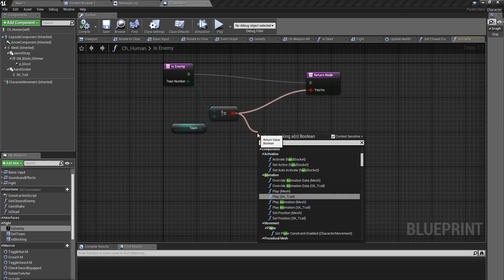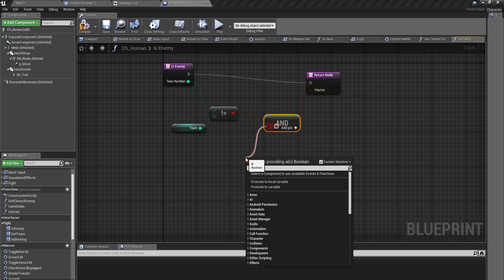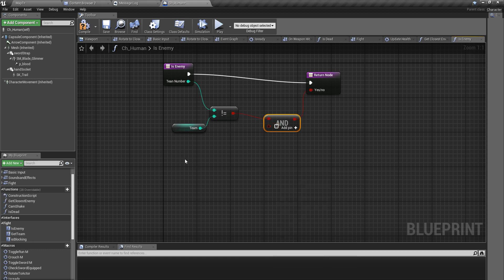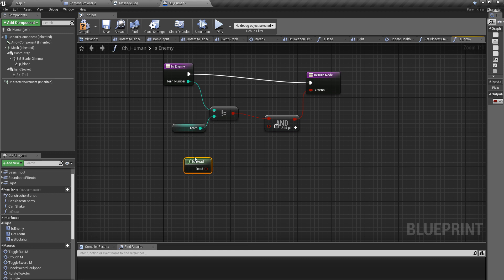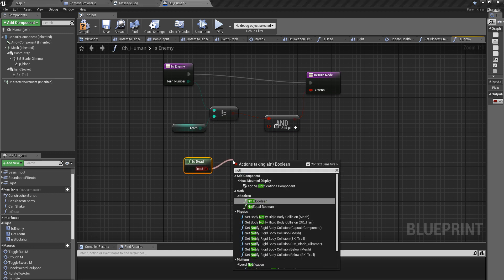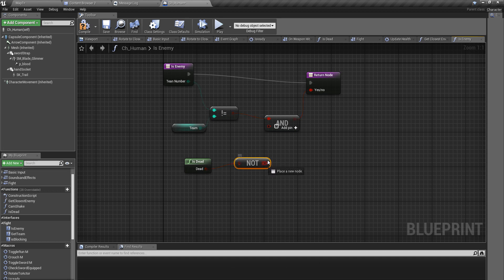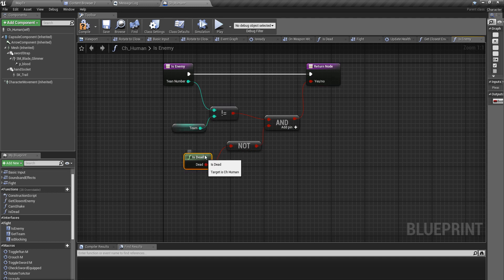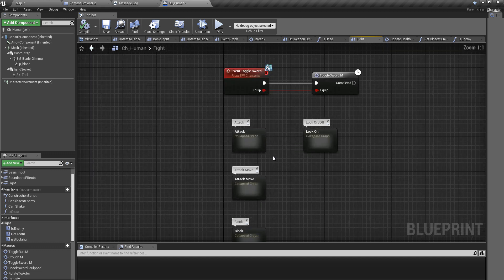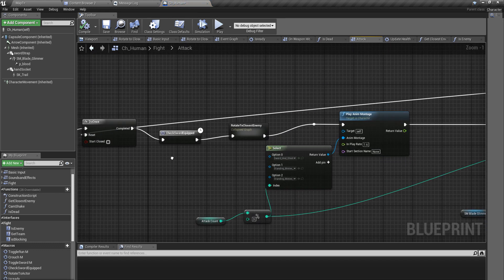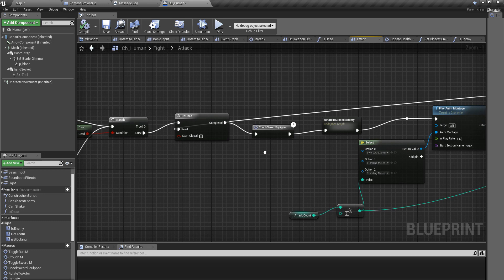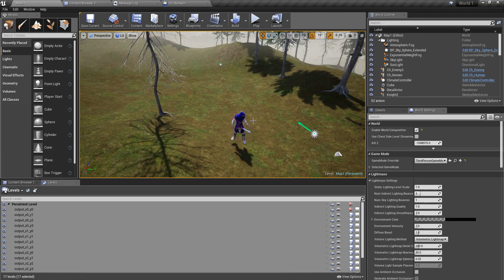If the character is dead then I can return false to this is enemy function so that he is not an enemy anymore. I'll go to my is enemy function which I have defined here. I'll do an and here and I need is dead and not is dead. So is enemy is checked like this, our team numbers should be different and also this guy that we are checking should not be dead. Only when these two conditions are satisfied this guy will be marked or represented as an enemy.